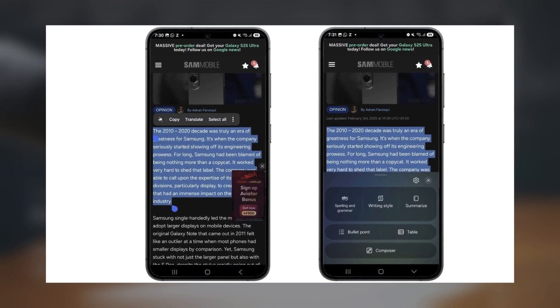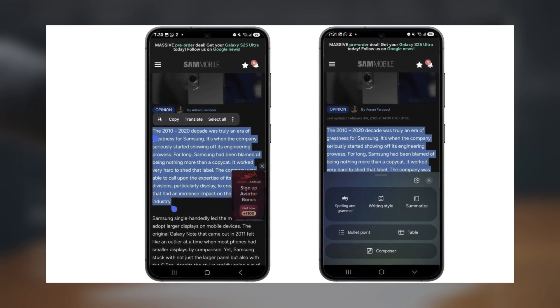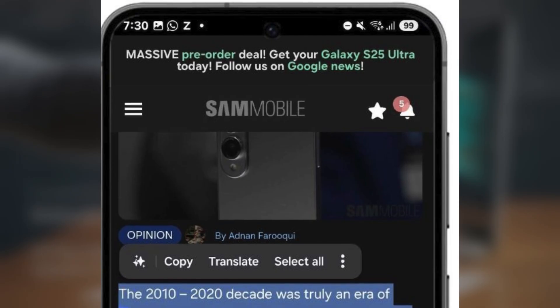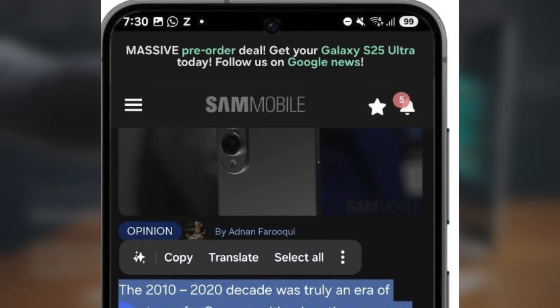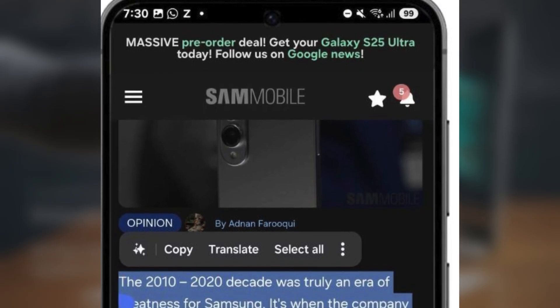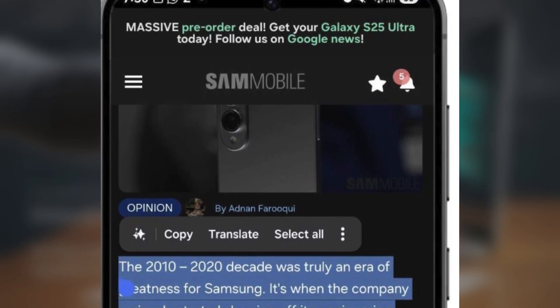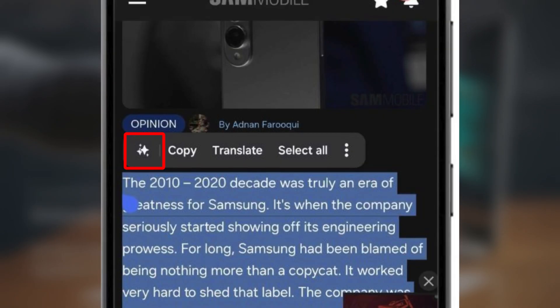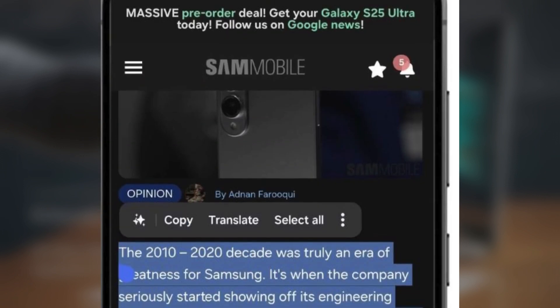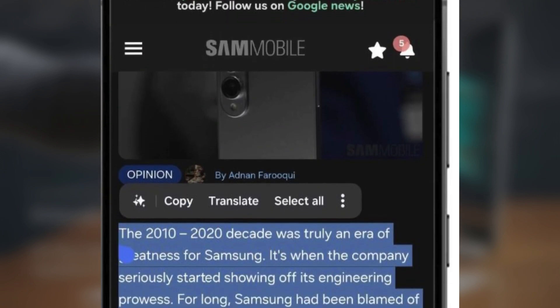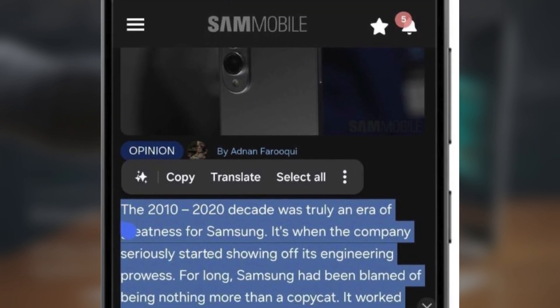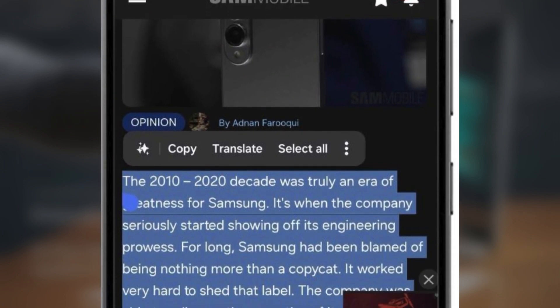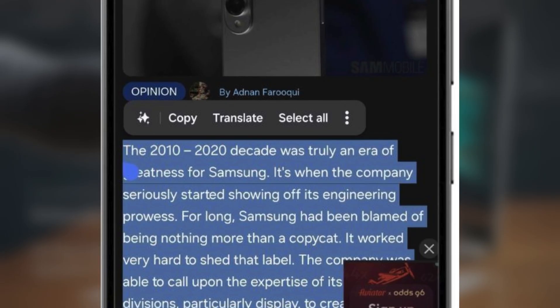So how do you use Writing Assist? It's super simple. For example, select any piece of text in any app you're using, tap the Galaxy AI icon that pops up in the menu, and Writing Assist will appear right within your keyboard interface, ready to help.